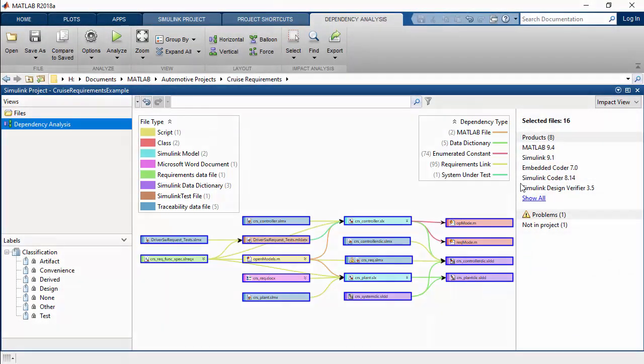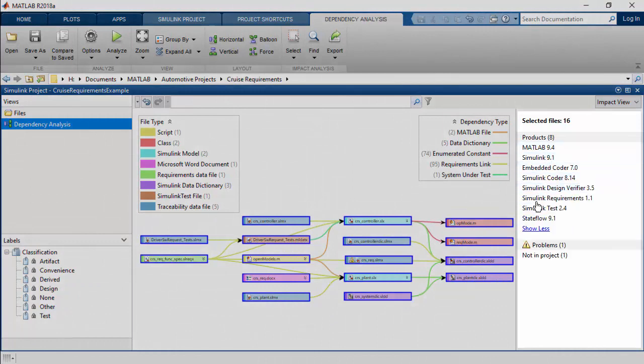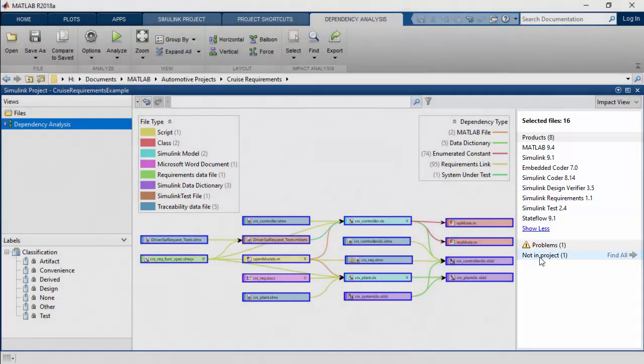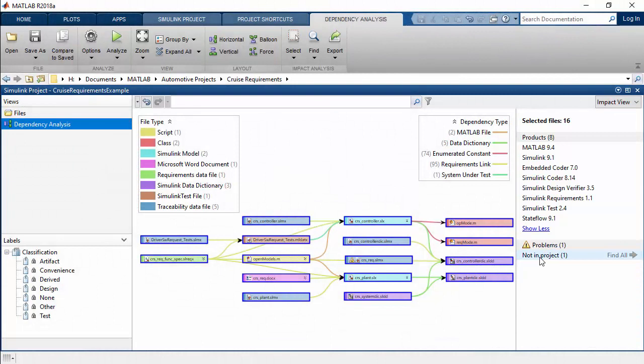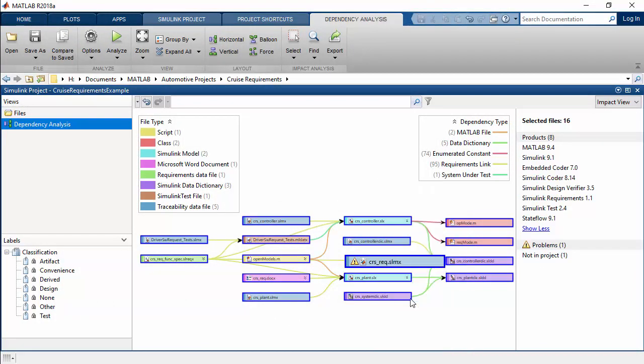Here you can find information about required products and toolboxes and review and resolve any warnings about, for example, missing files, files not in the project, or unsaved changes.